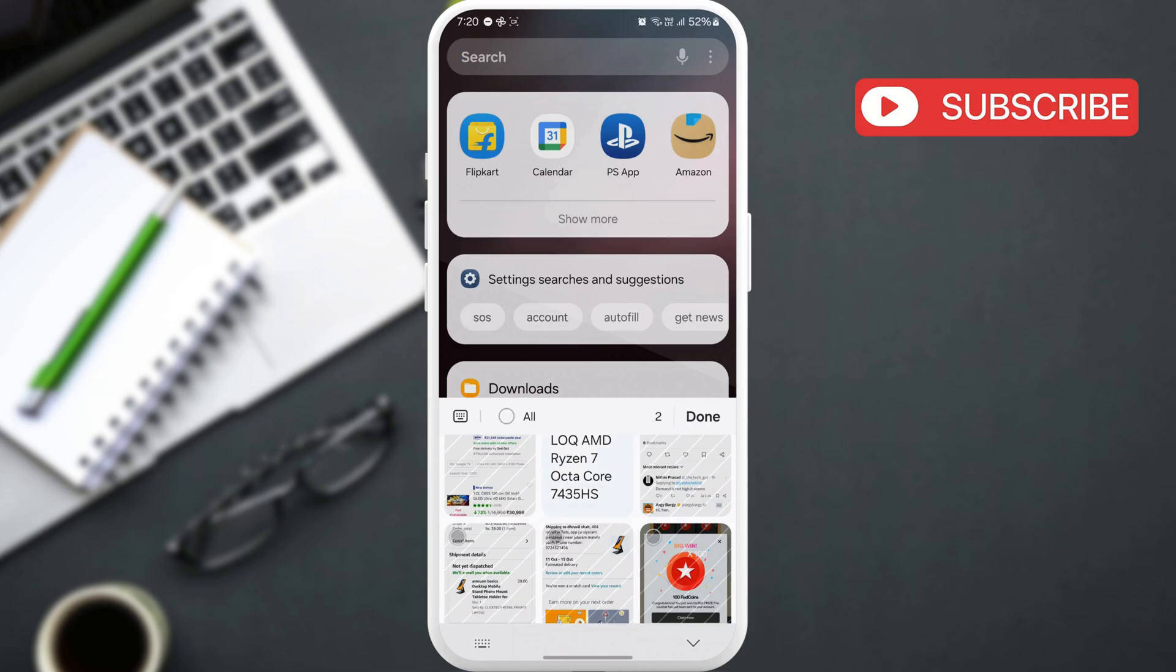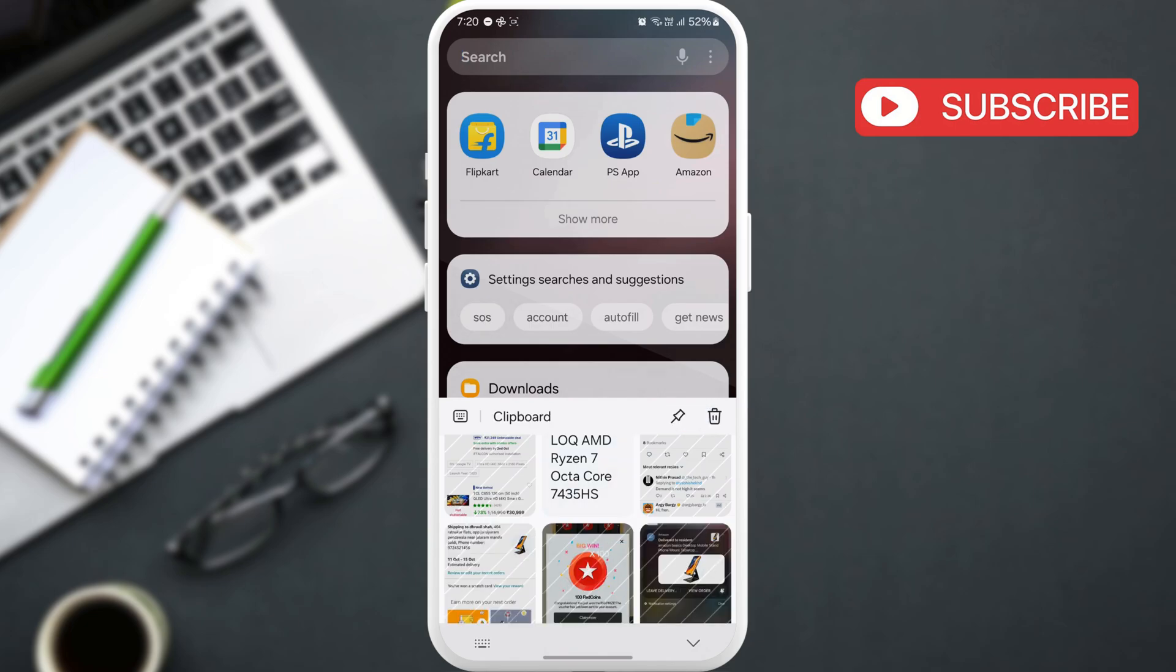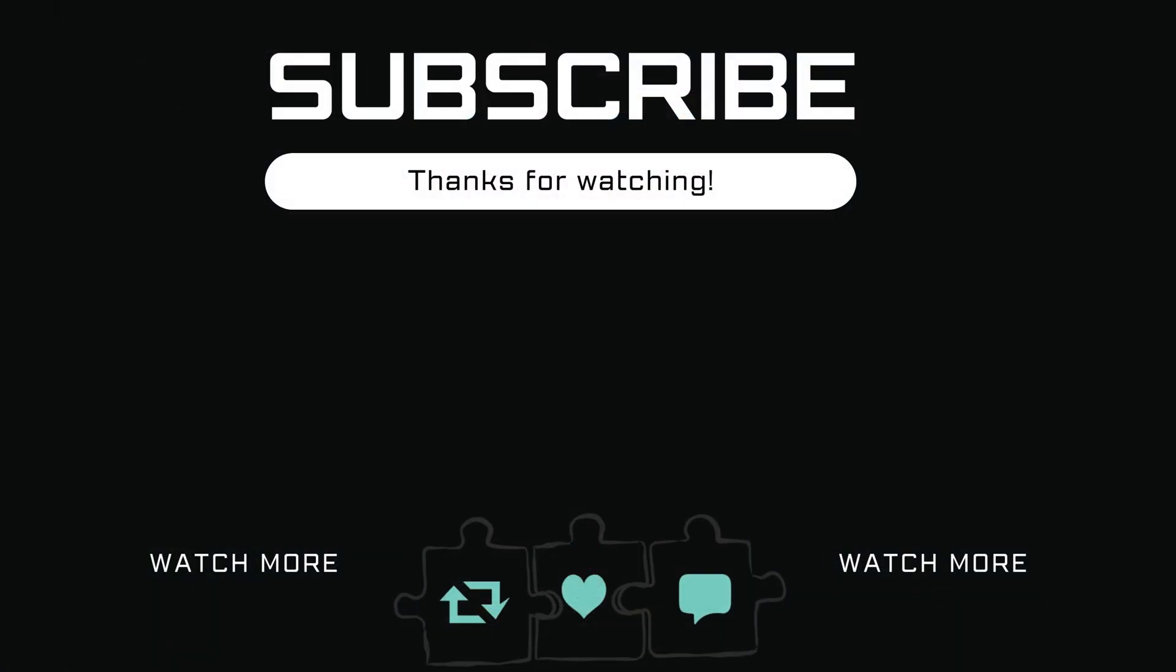If you have any questions, feel free to ask in the comments below, and don't forget to subscribe.